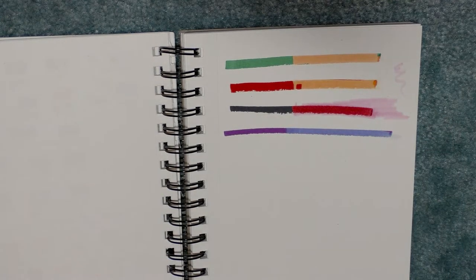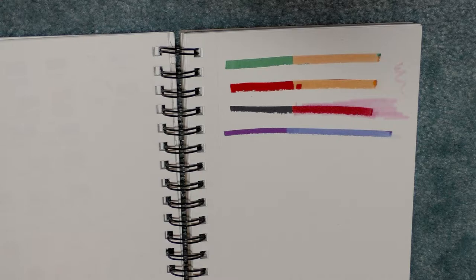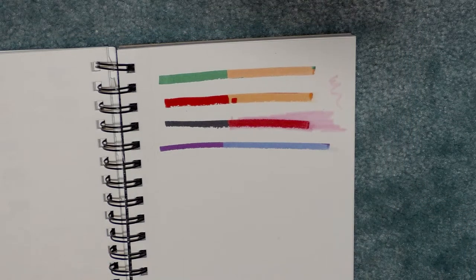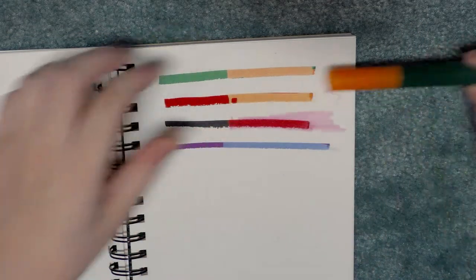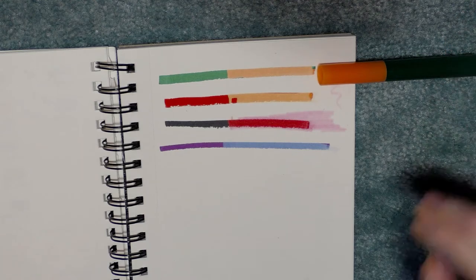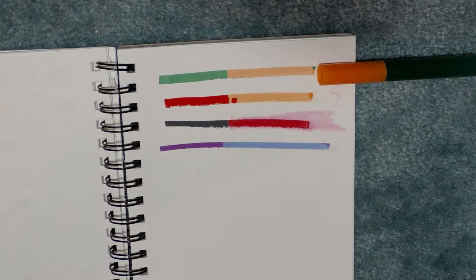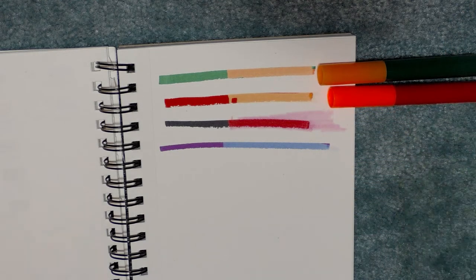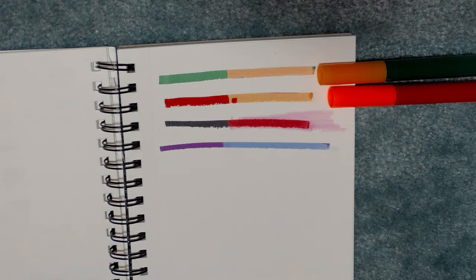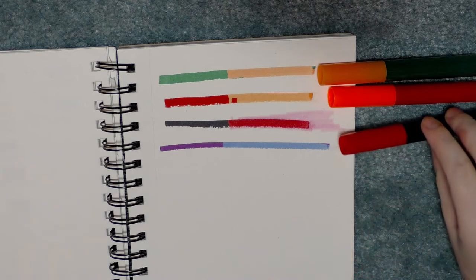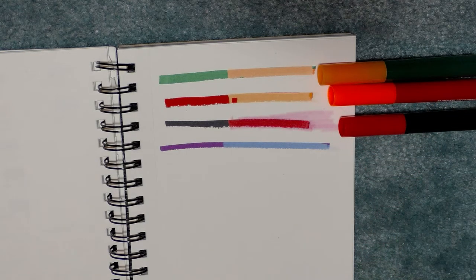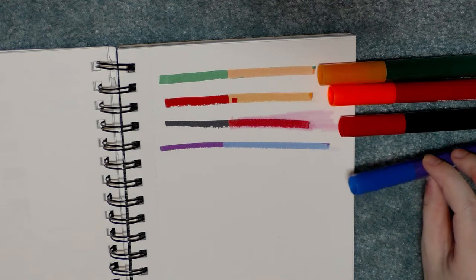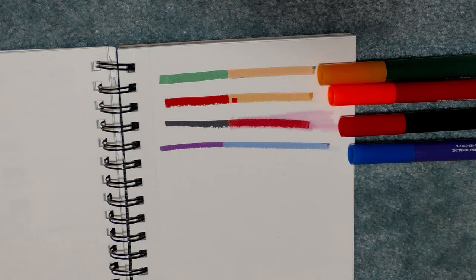So I'm kind of impressed that that worked at all. Even though the green and orange and the red and orange are pretty similar, the one I am really impressed with is the purple and blue and the red and black.